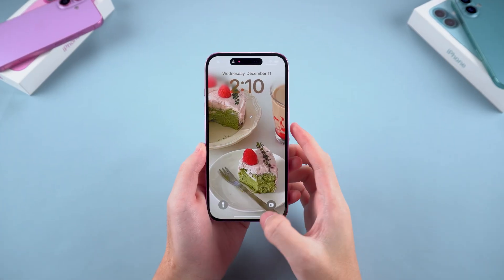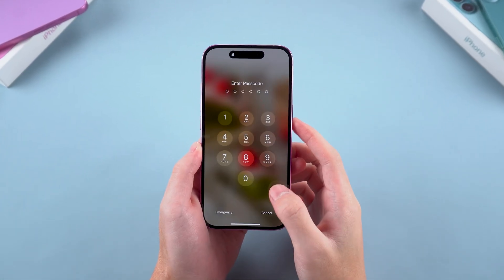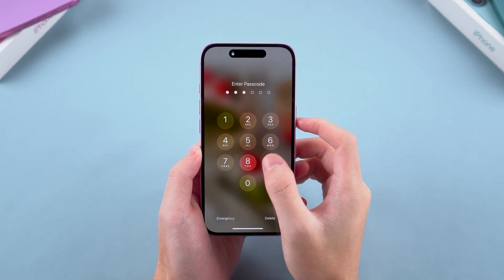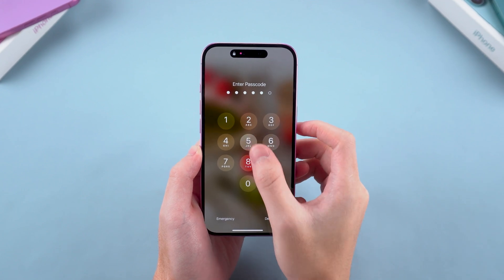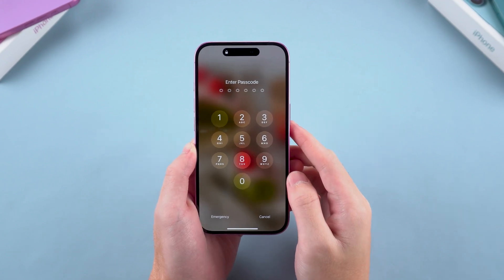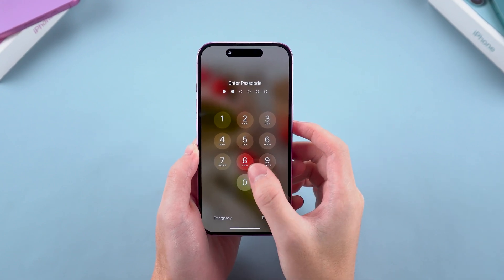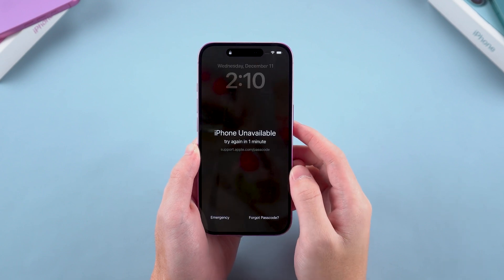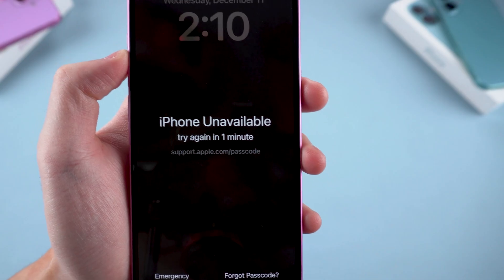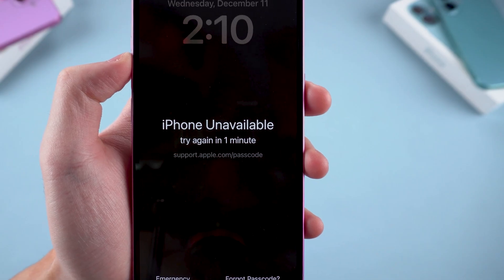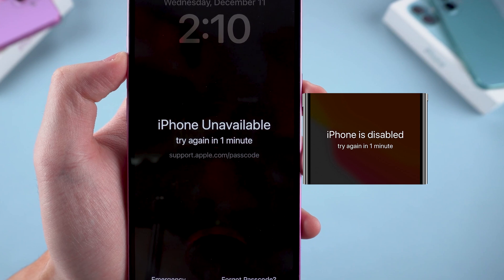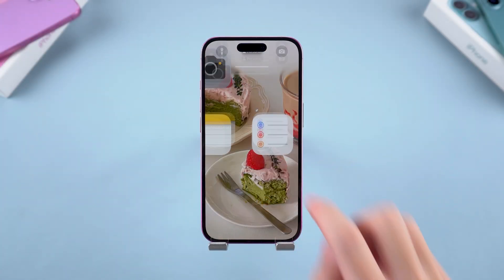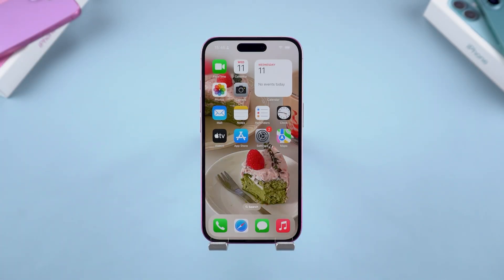Hey, what's up guys? Welcome to Tenorshare. In this video, I will show you how to unlock your iPhone if you forget your passcode. In the course of using your device, there are always times when you forget your passcode. In case your device shows iPhone unavailable or iPhone is disabled, you can find the solution in this video. Let's get started.